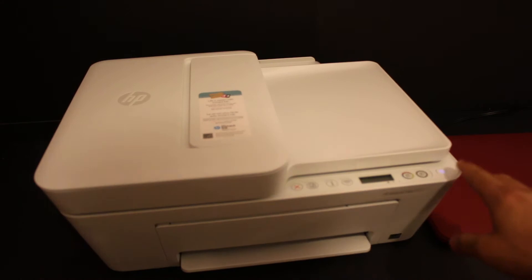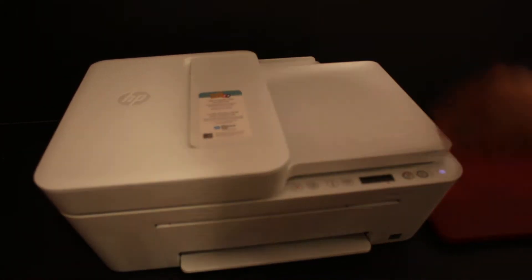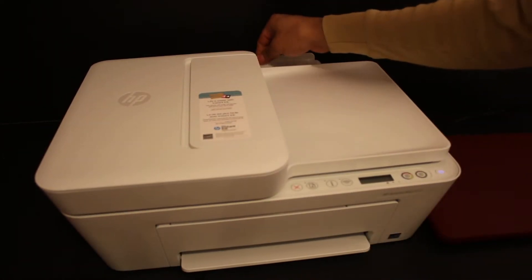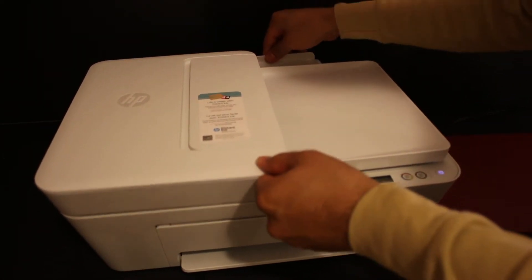First thing is to switch on the printer and load A4 size sheets at the rear paper tray.